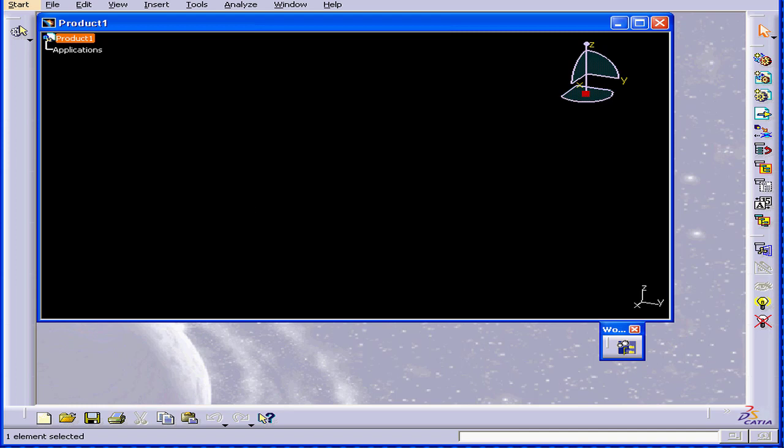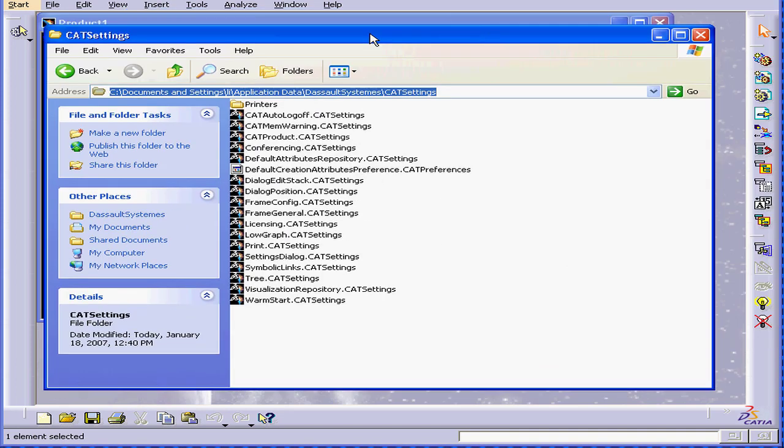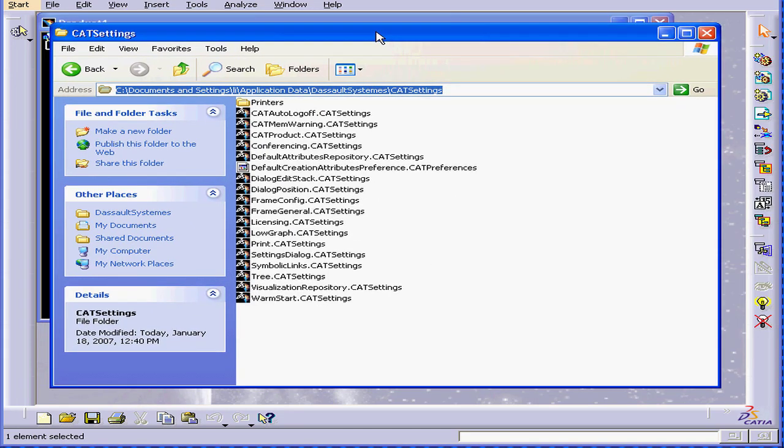You can restart Catia in order to try and fix this problem. If this doesn't work, another troubleshooting technique you can try is to delete the Cat Settings files from the Cat Settings folder.